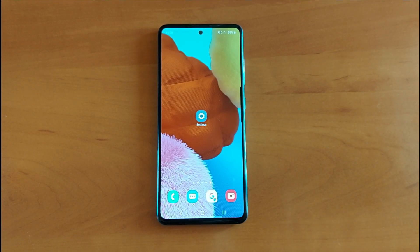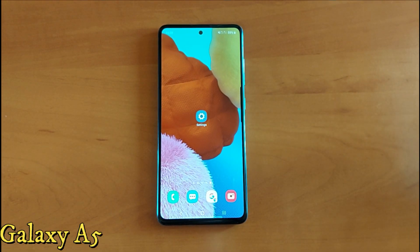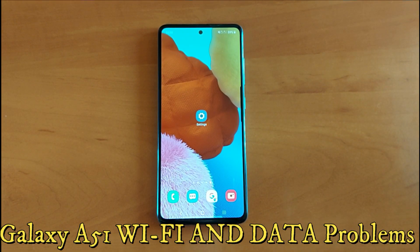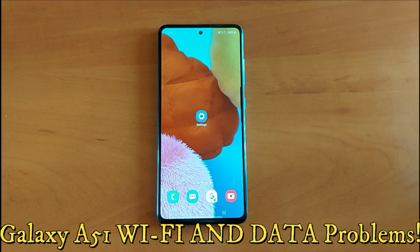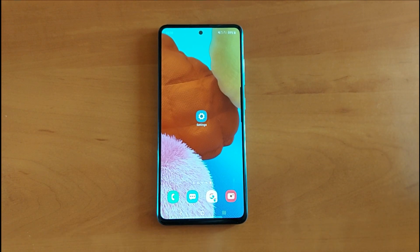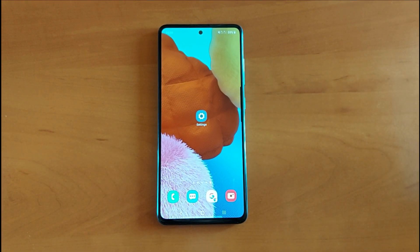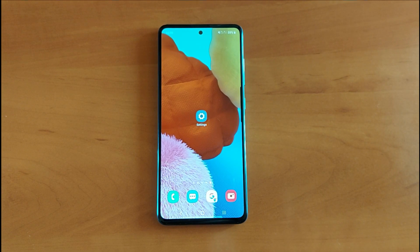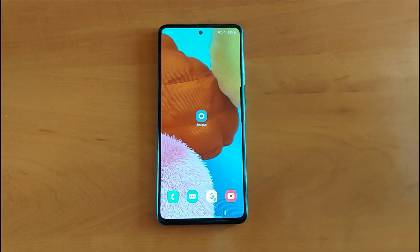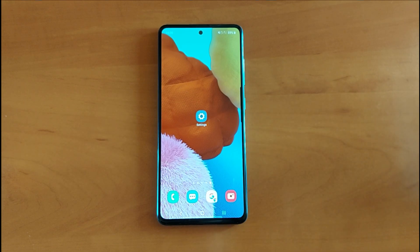Back on the channel with the Galaxy A51. Today we're going to try to fix a few issues like Wi-Fi connectivity or data connectivity. First, you just have to make sure you know all the passwords for your router, and also that the router is installed properly.